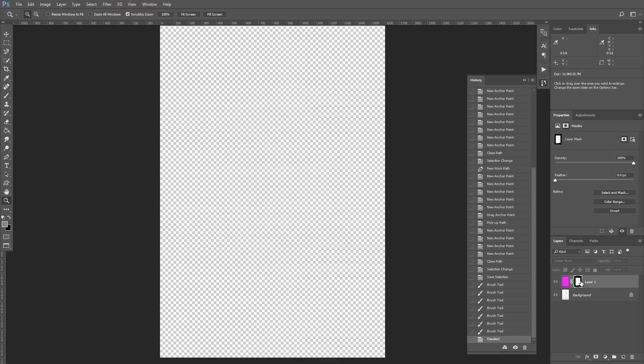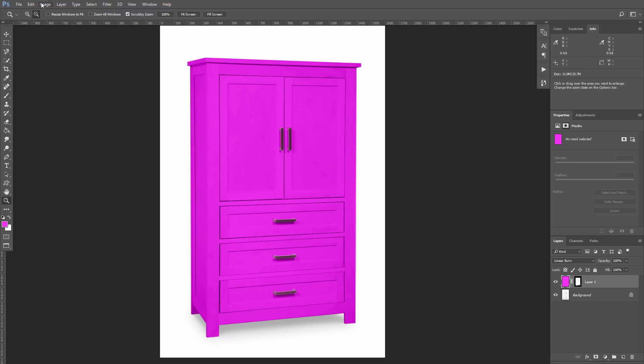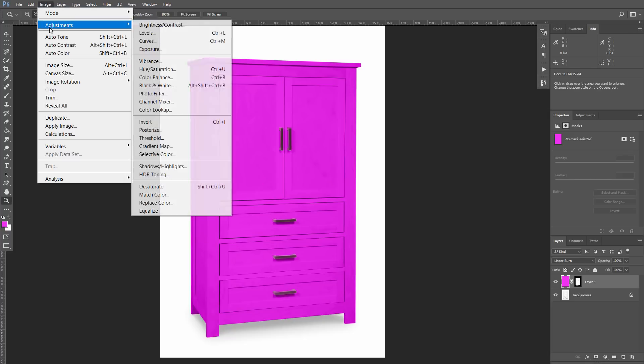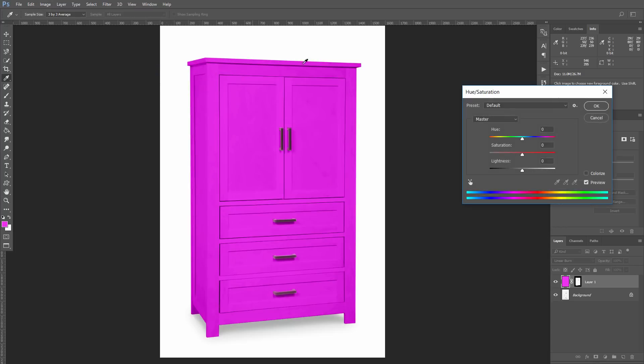And if you decided that your pink color is not correct and you want to change it a little bit, there is a very easy way to do it. Just go to the menu Image, Adjustments, Hue and Saturation. And now with the panel you already know, you can easily fix your layer color to something that fits your needs.